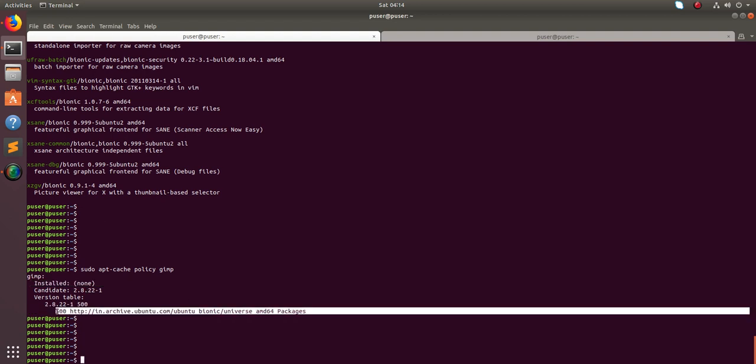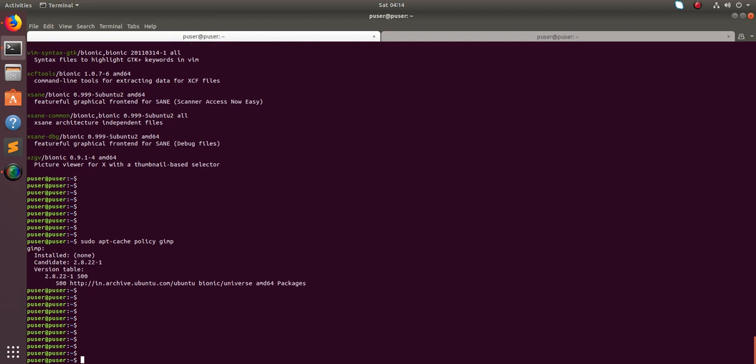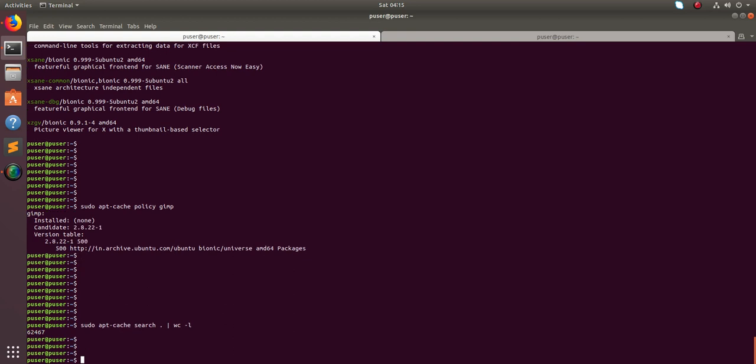So this way we can check it. If you want to check all the packages, just do apt cache search dot, then count the number. See, total...